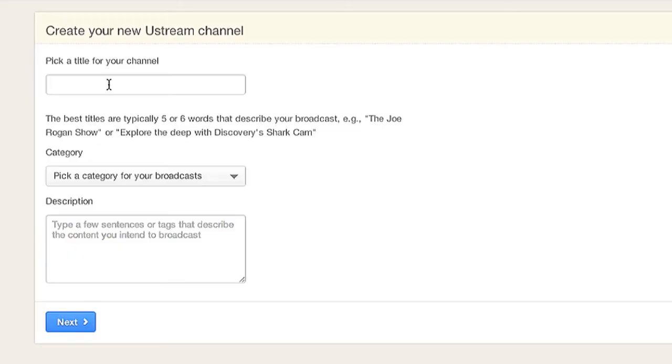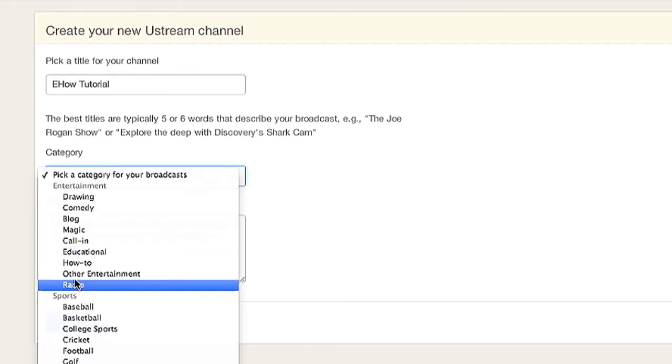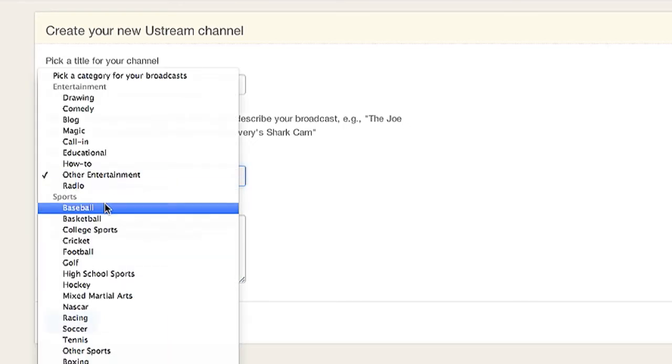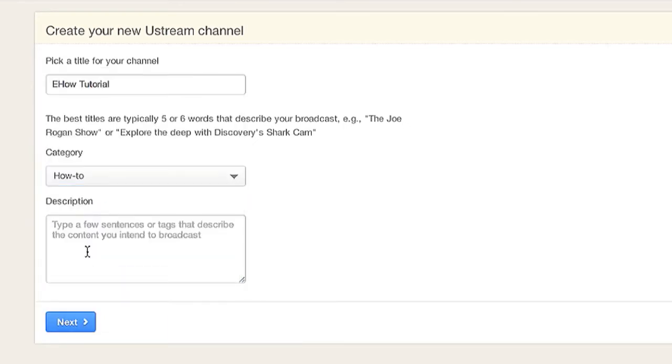And you'll be able to create a channel. So, let's create this channel. And I'll pick a category. And I will put a description.